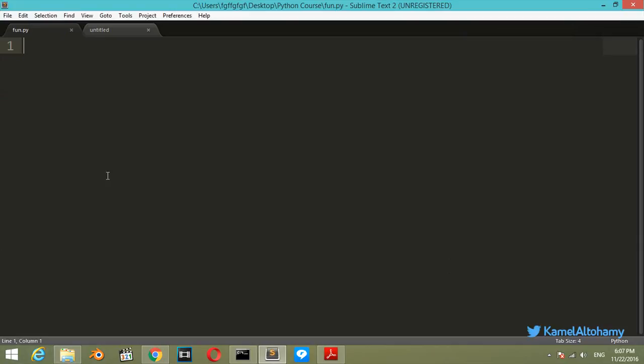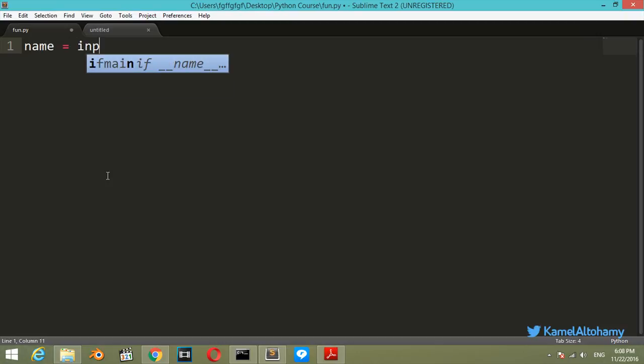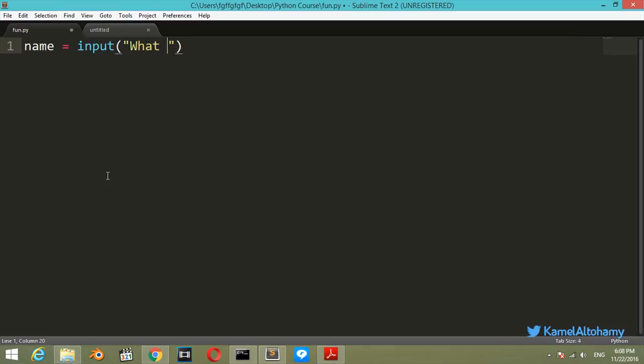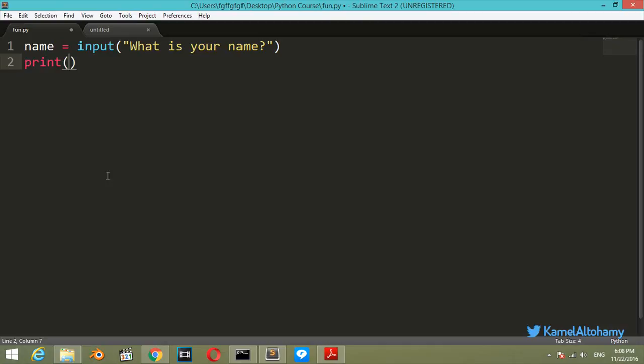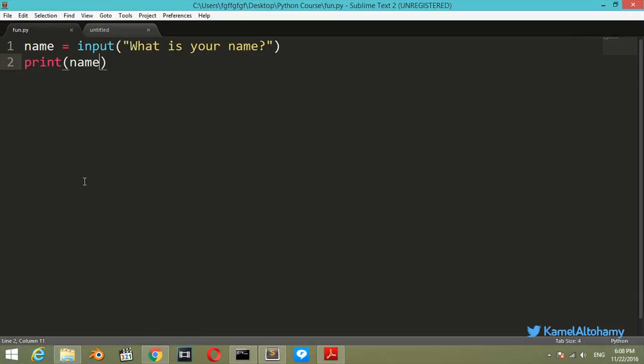We will start writing our first function. We will say that we have variable name which will be input of what is your name, and after that we will print the name. The way you run a Python file